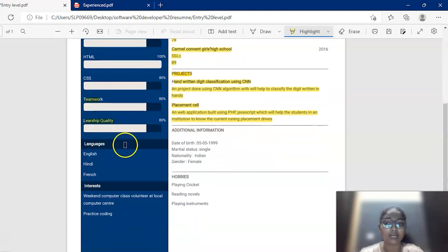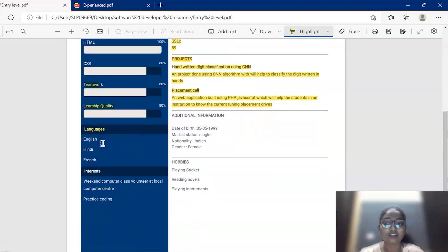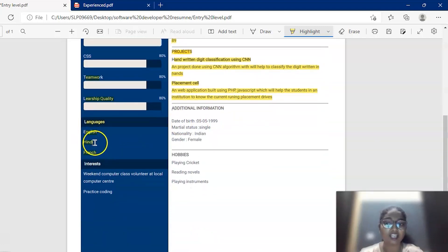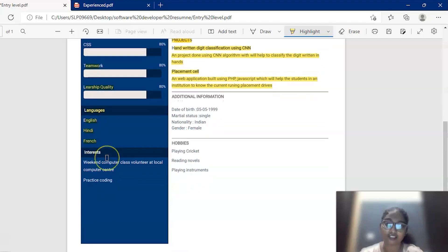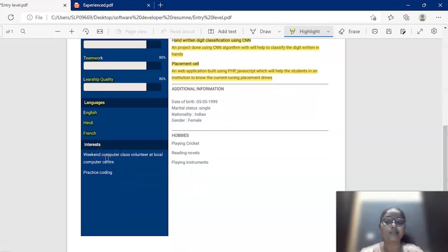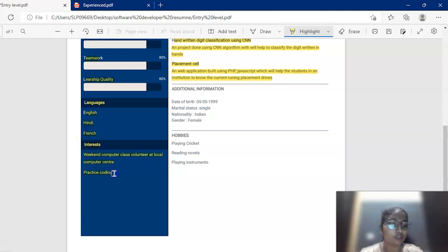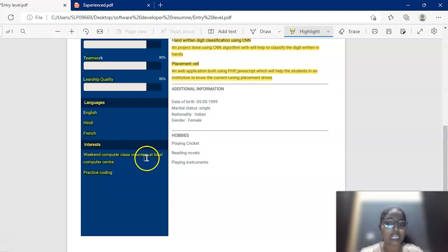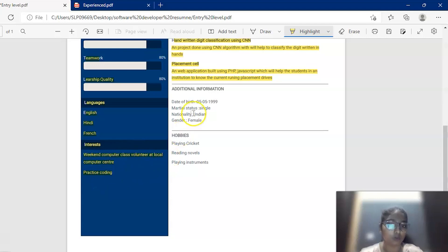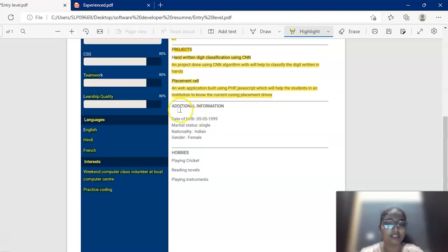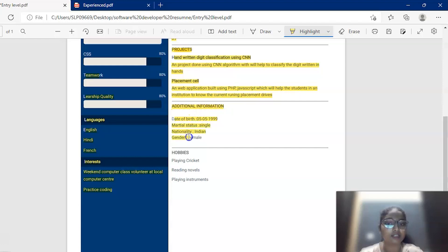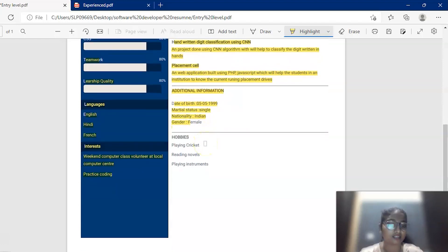Then it comes to the languages. She has mentioned some of the languages that she knows to speak, write, maybe it's her mother tongue like English, Hindi, and French. When it comes to the interests section, she has mentioned some of the interesting work she will do in her free time like conducting weekend computer class for volunteers at local computer center and practicing coding. She has also mentioned some additional information such as date of birth, marital status, nationality, gender, etc.